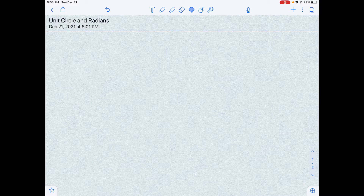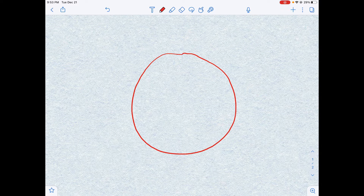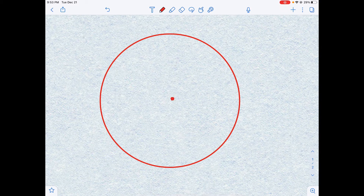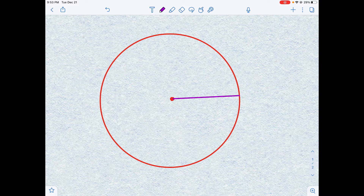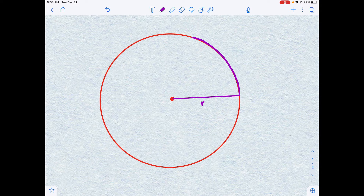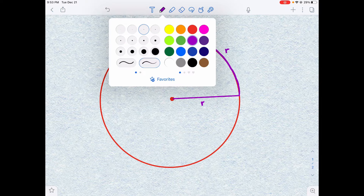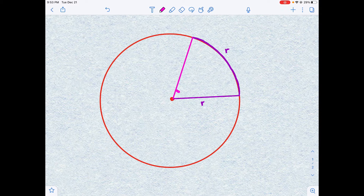To understand what exactly we define as one radian, let's start by drawing a circle. If this is our circle and this is our center, we can make a radius and give it a length of r. This length r can be of any value. And suppose we have an arc that has the same length as the radius — so both the arc and the radius have a length of r. The angle formed between these lengths is what we define as one radian.